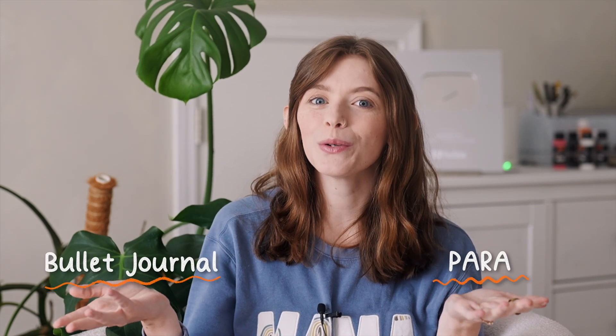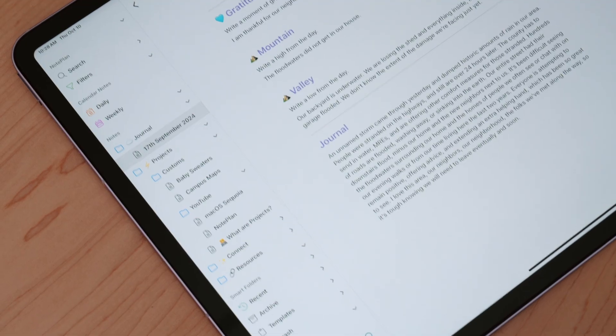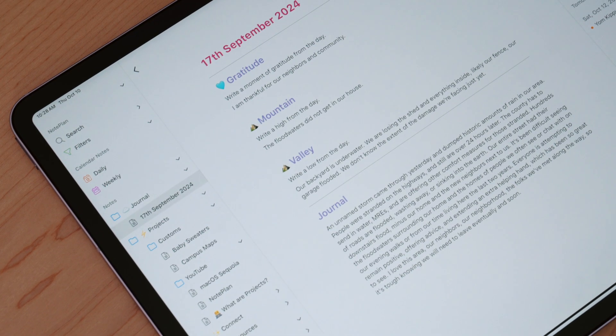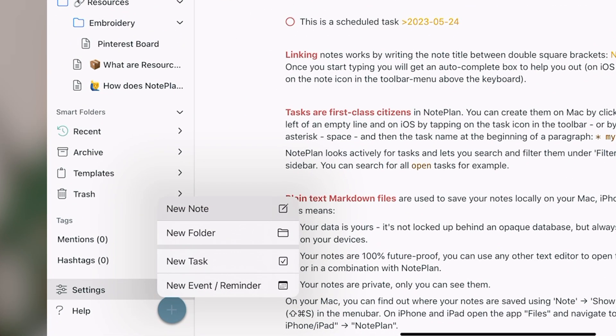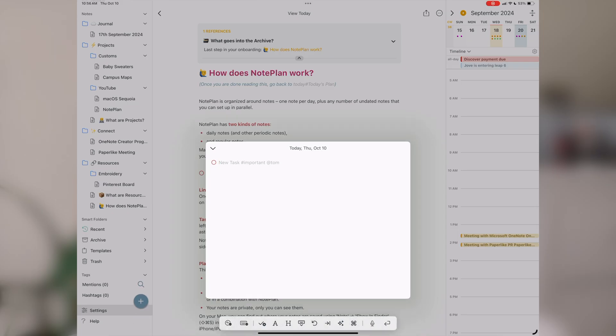PARA makes a lot of sense for those just getting started with productivity, and it's how NotePlan is first set up. I share about PARA not only because it's the default setup, but because it's something I've modified for my own use — I've essentially combined PARA and the bullet journal approach. In my own NotePlan, I have a journal section. You can create a new folder or note by pressing the plus button, or use keyboard shortcuts like Command+N to create a new note.